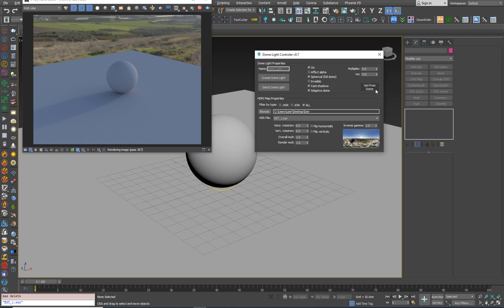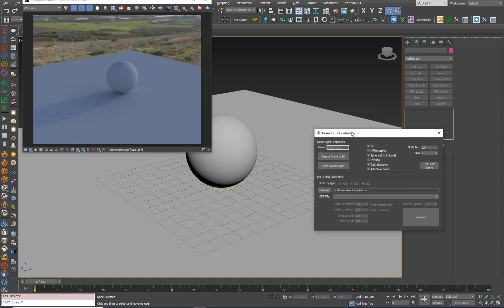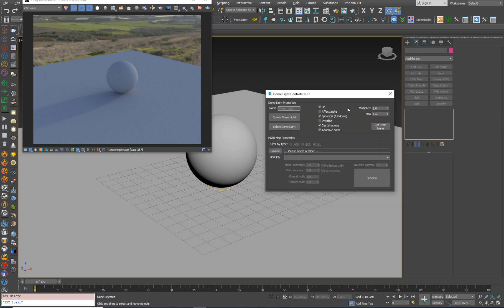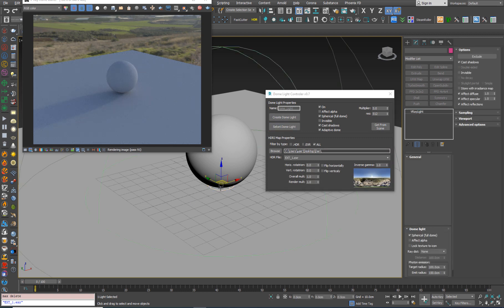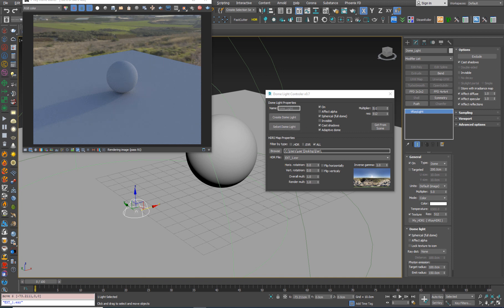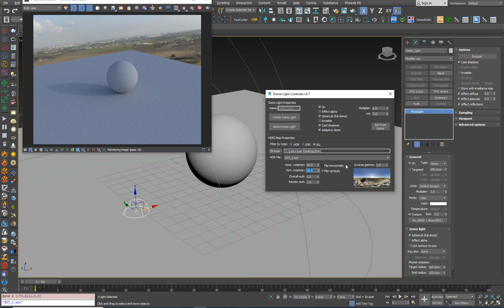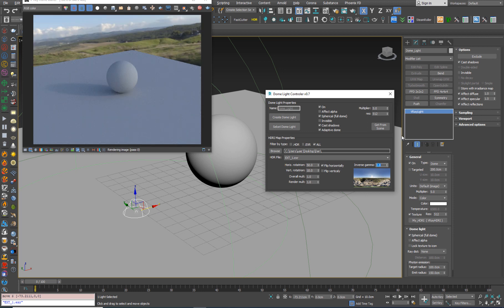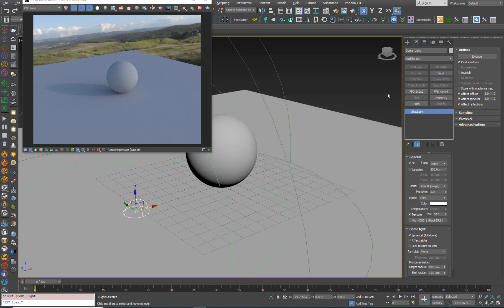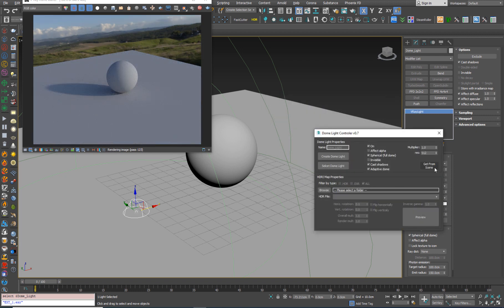The second button that I added is Get From Scene. Let's say I close the script and rerun it, so the script will reset to the default values. But now let's say I want to continue from the same parameters and I don't want to do everything manually — I just press Get From Scene and it will bring me all the parameters from the dome light and all the parameters and files from the HDRI map. For example, let's set 50 here, flip horizontally, 0.8 — close the script, rerun it, press Get From Scene and it brings all the parameters back.